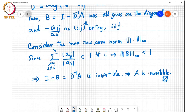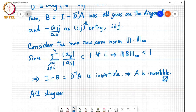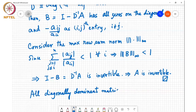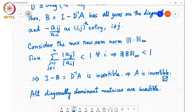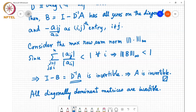So basically all diagonally dominant matrices are invertible. A student asks: why is A invertible? Because D inverse A is a product of two matrices, D inverse and A, and a product of two matrices is invertible only if both matrices are invertible. Since D inverse A is invertible and D inverse is invertible, A must be invertible.